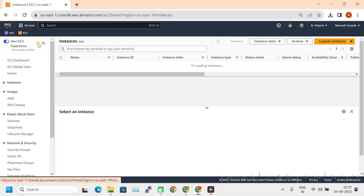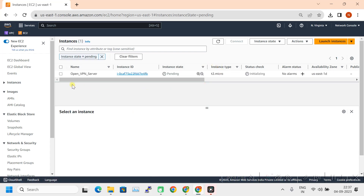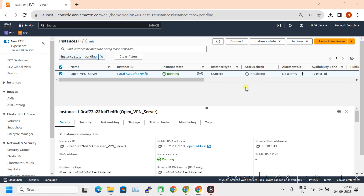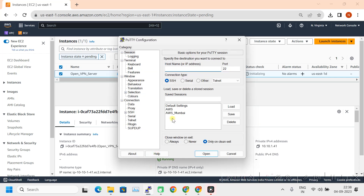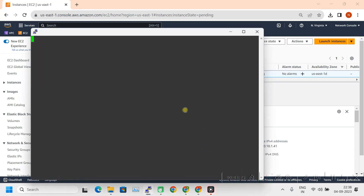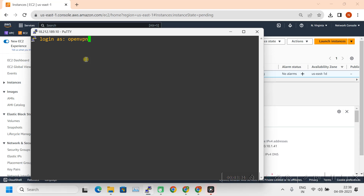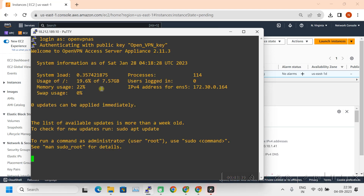The instance is being created. Clicking on Instances, the new OpenVPN server instance is running. This is the one — still showing as pending, let's wait. It's running. This is our public IP. Let's copy this and try to SSH into it using PuTTY, selecting the OpenVPN key we downloaded. Clicking Open. Accepting the host key. The username is 'openvpnas'.